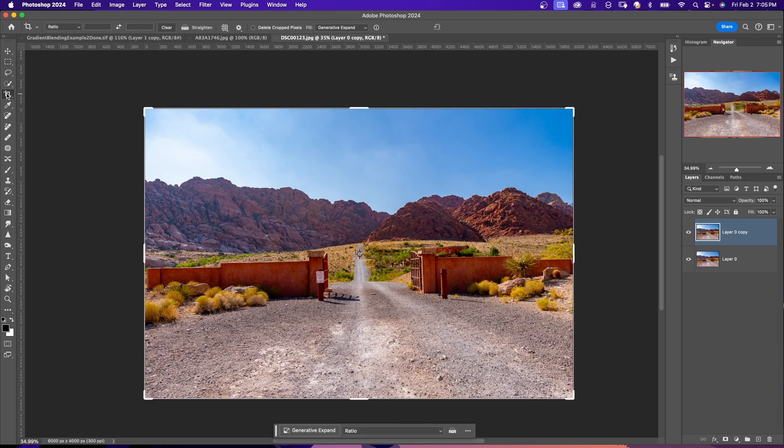Alternatively, you can press C on your keyboard and this should open up the Crop window.